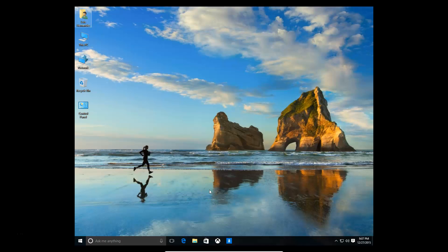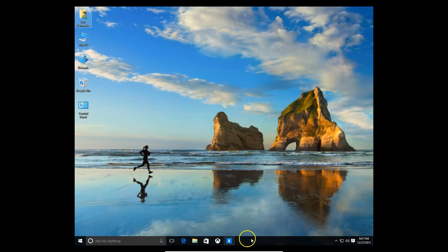How's it going? I'm going to show you how to customize the start button and the taskbar on Windows 10.